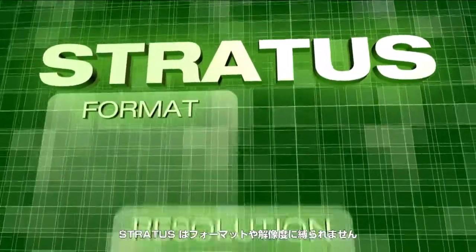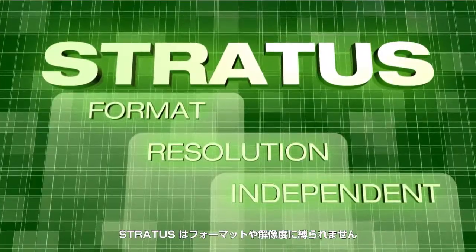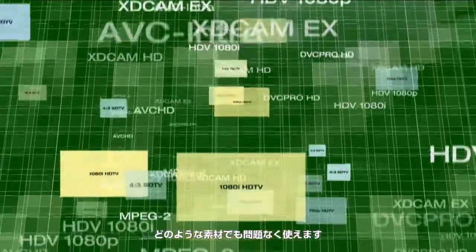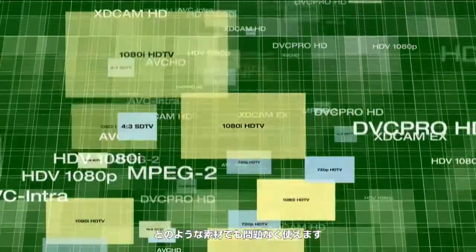Stratus is format and resolution independent. Whatever your material, you can be sure that Stratus knows how to use it.